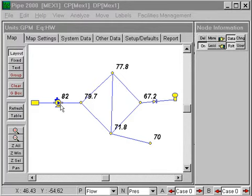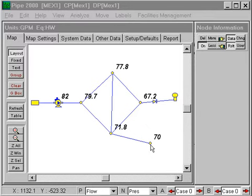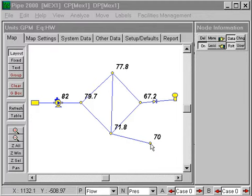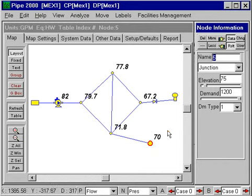We have a pump pumping from a reservoir into this distribution system and providing 70 psi at this node. Suppose that we want to run the pump at a higher speed or put in a more powerful pump that will provide 80 psi at this node. This node is junction number 5.